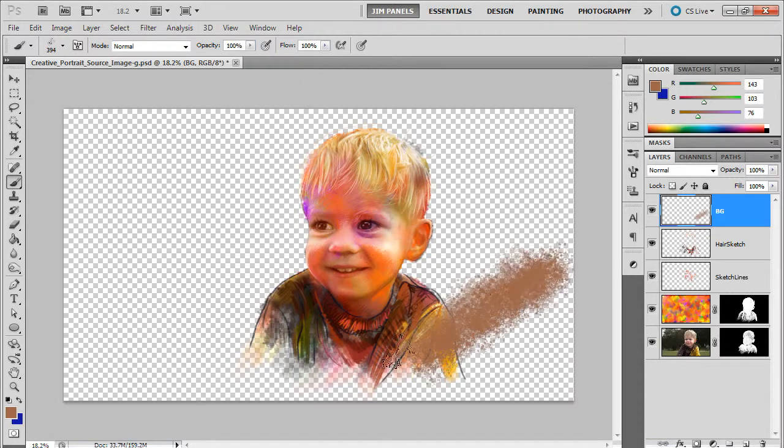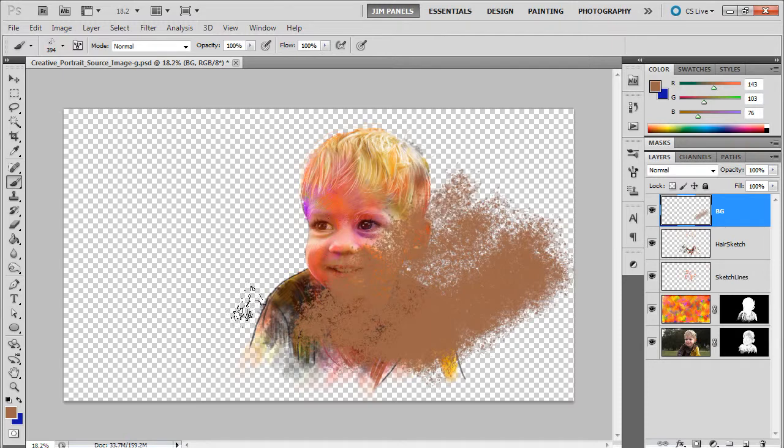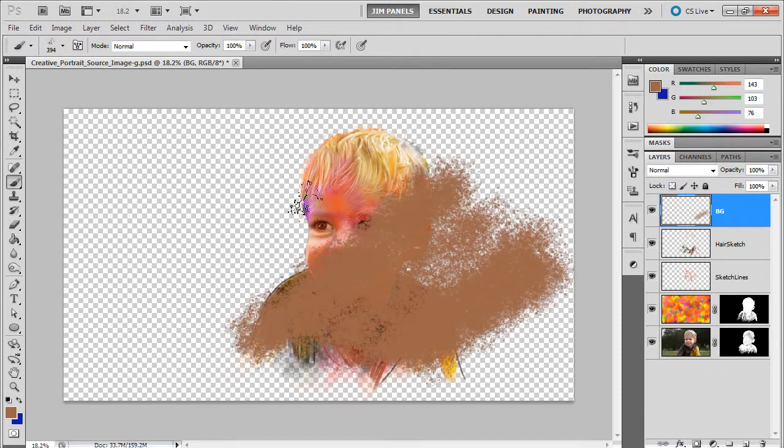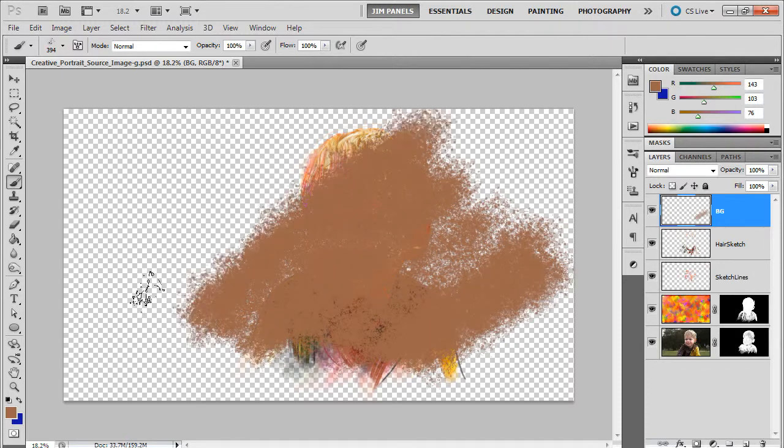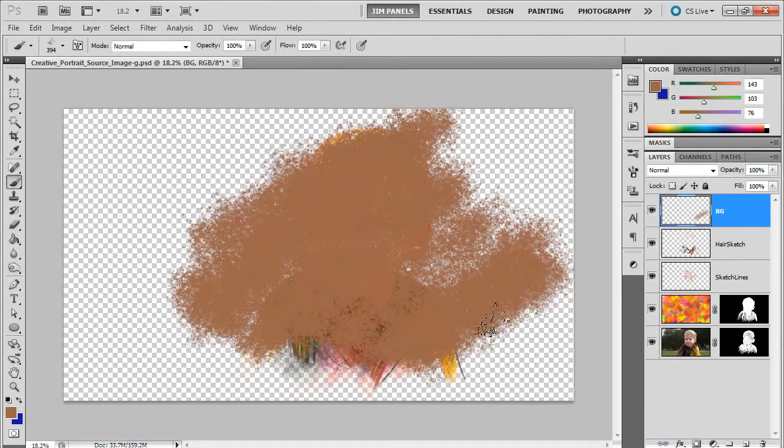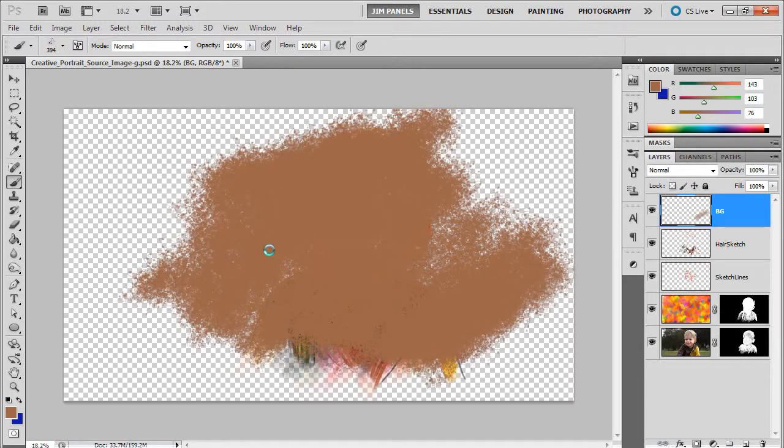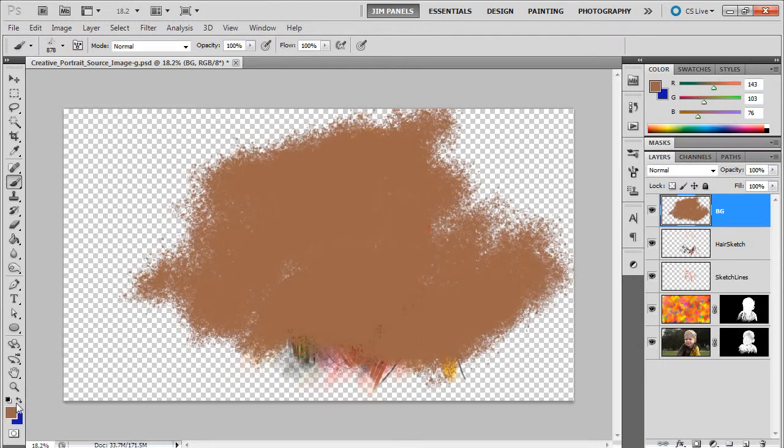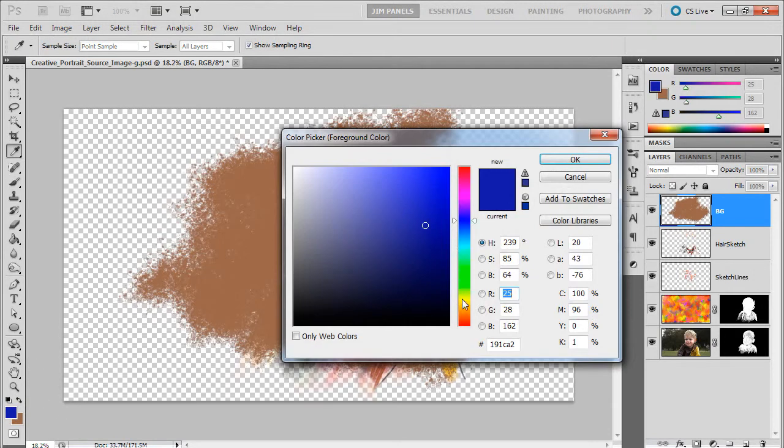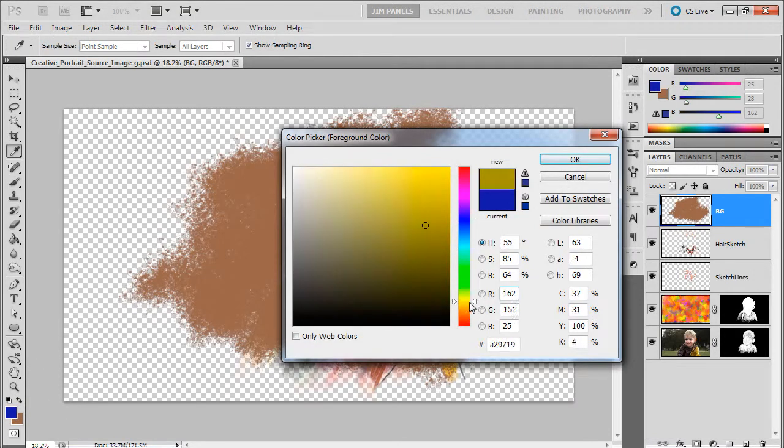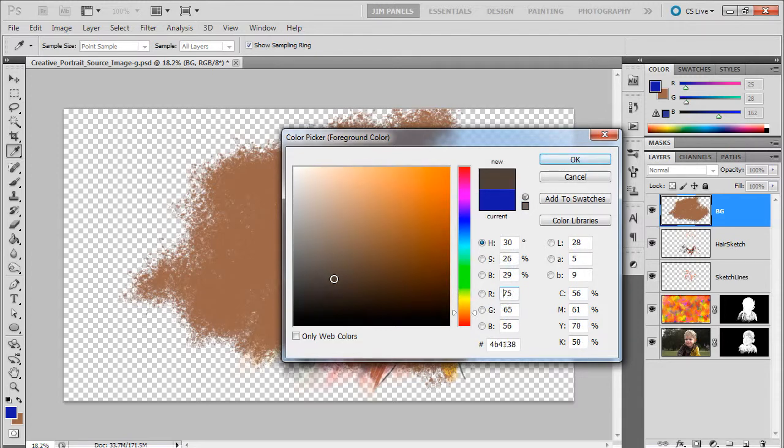I'm going to start by kind of filling in the whole thing. If I were to make my brush bigger and just slightly change the color a little bit, you can see how that's getting a texture in there.